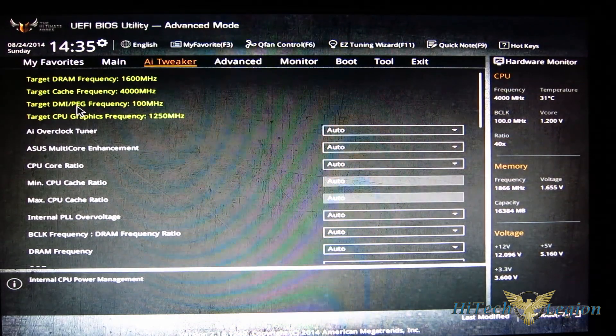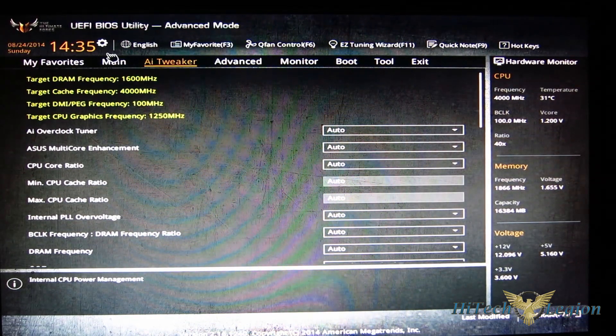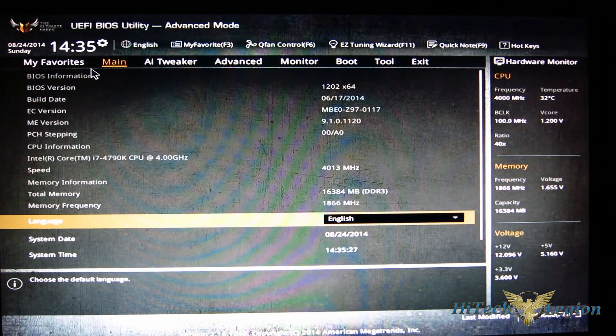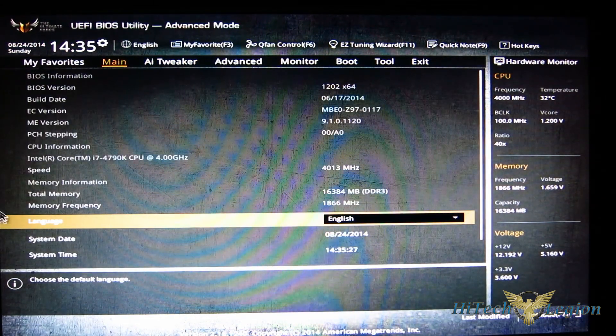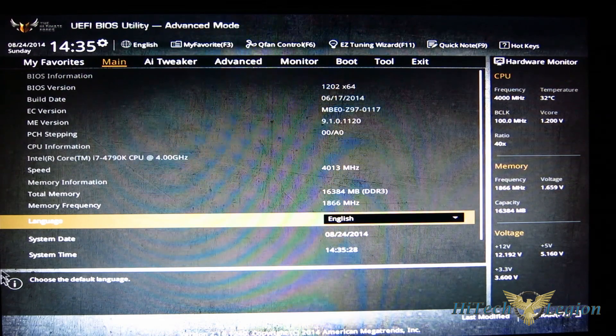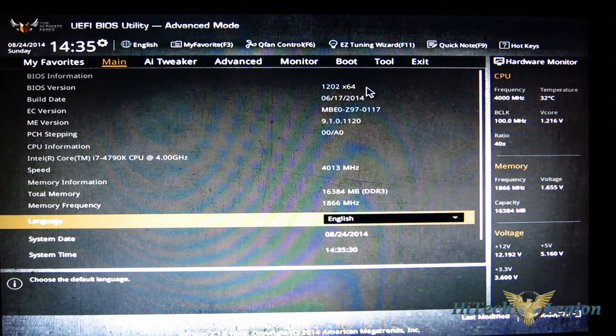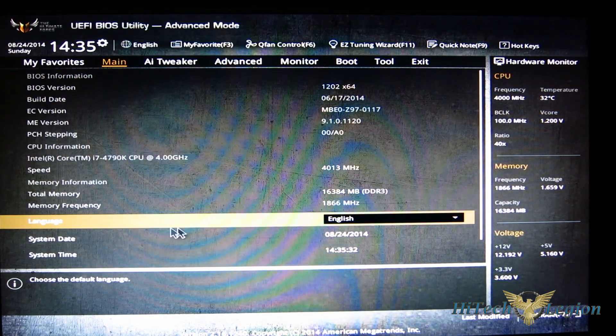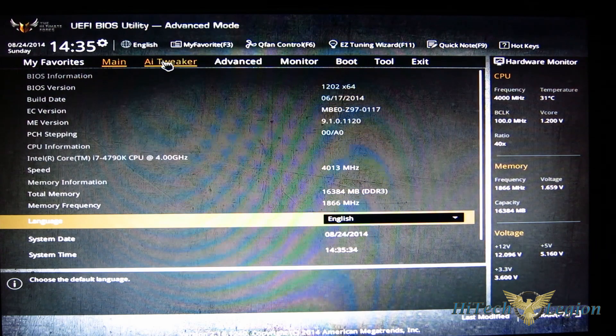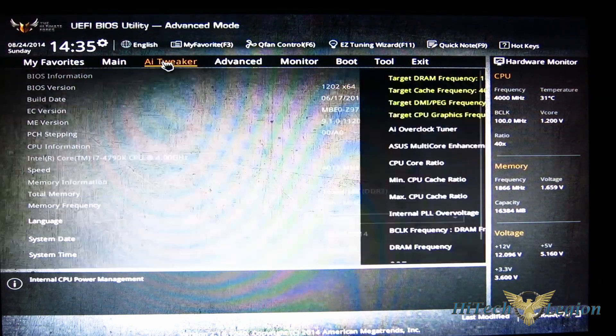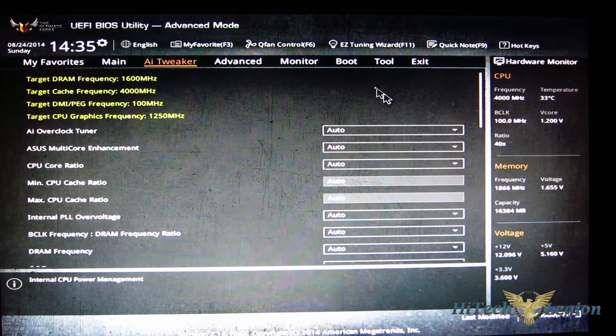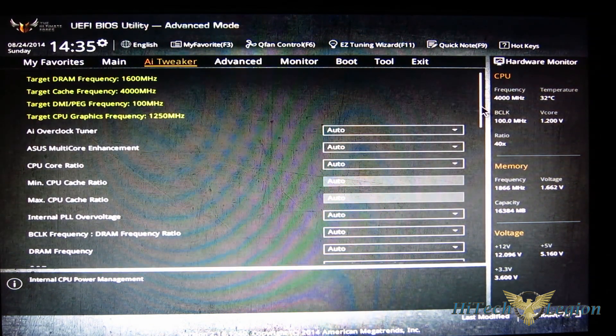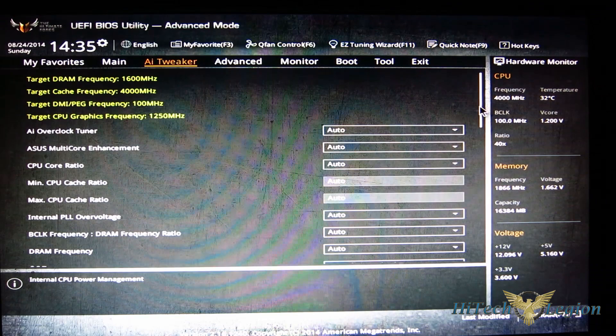Moving into advanced mode, obviously this is where things get interesting. So open it up, start at the main screen - typical main screen, all of your information laid out and your language selection right there. Moving on to AI Tweaker, this is where all of your overclocking and your tweaking is going to be done.